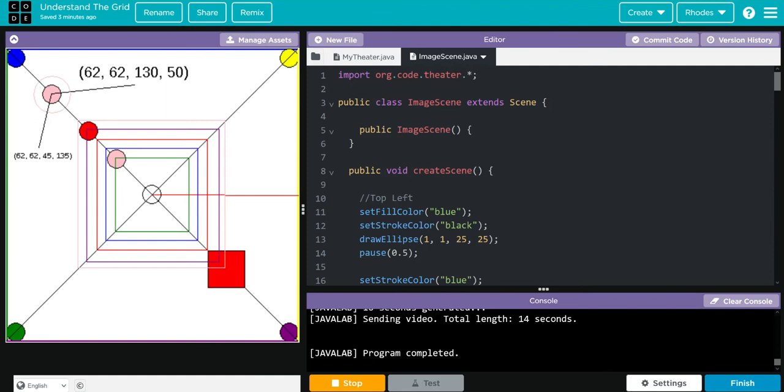The key to making a successful theater scene is understanding where your objects are going to be. At the end of the day, you're only really drawing shapes, importing some sounds and images. The rest is exactly what we've been doing.